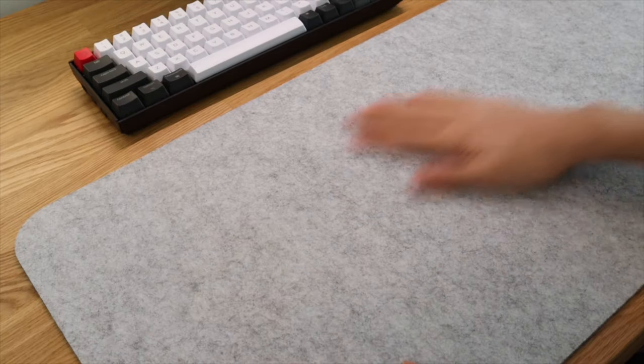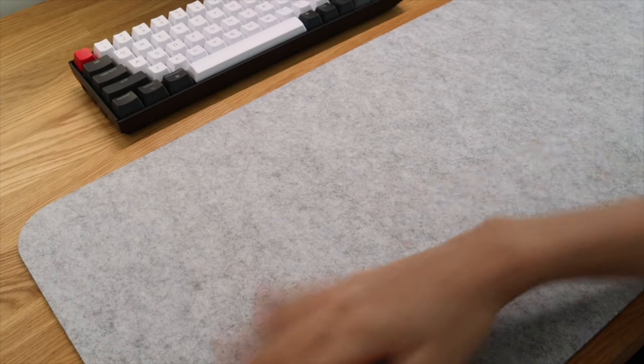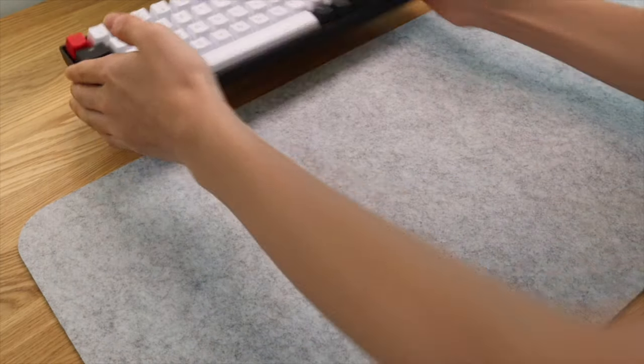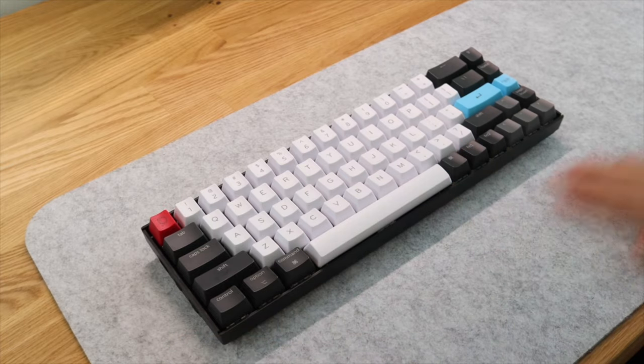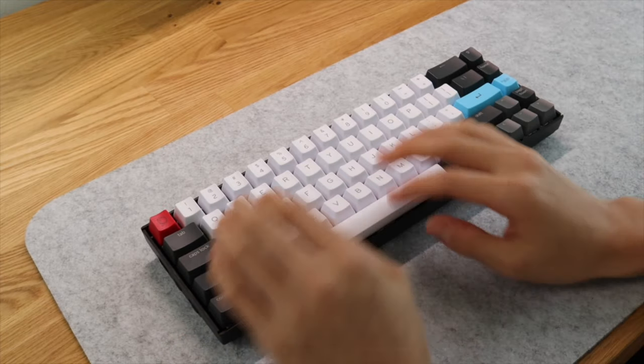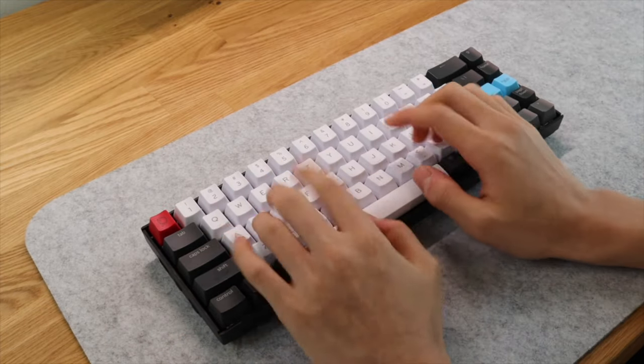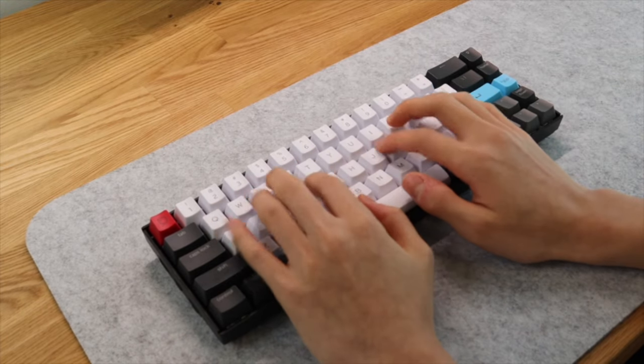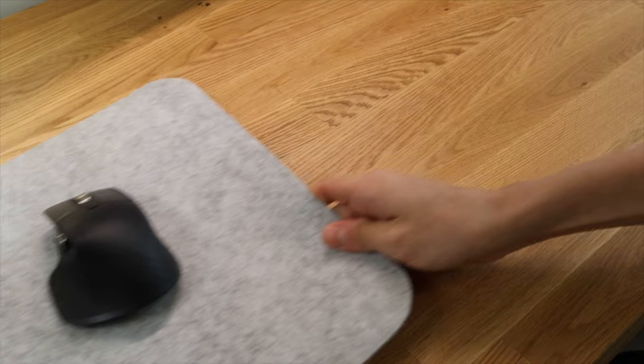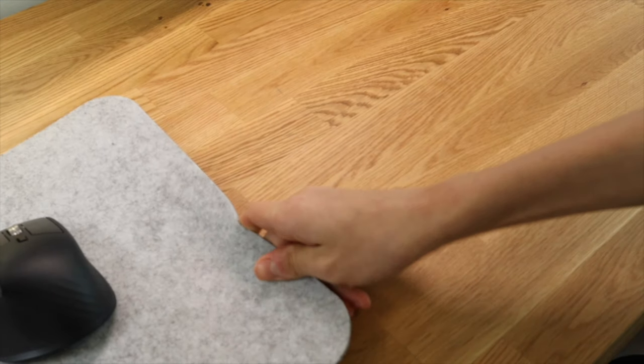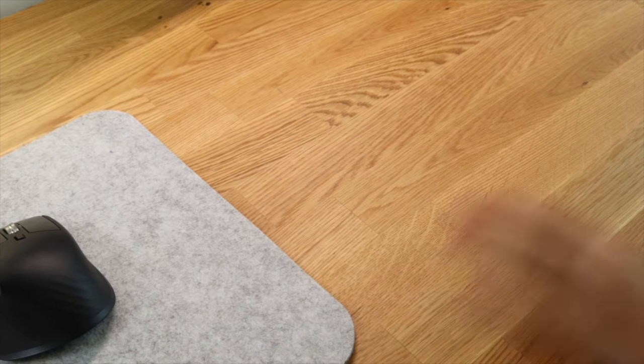Underneath that, I'm using this light gray felt pad. It is a soft surface for my devices and my hands to rest. I can also move it away if I need more desk space for other tasks.